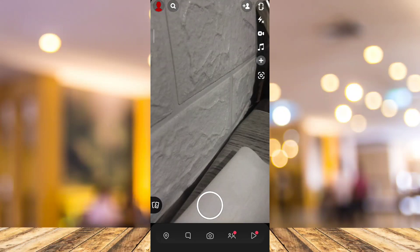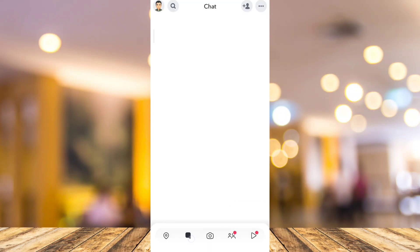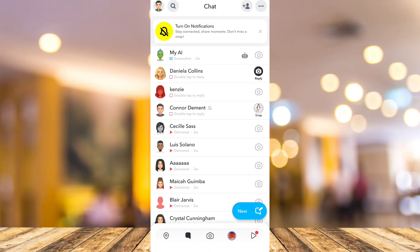Hey guys, welcome back to FastFix. In this video, I will show you: can you play games on Snapchat?